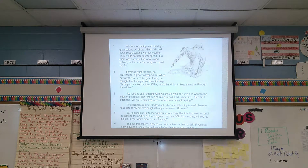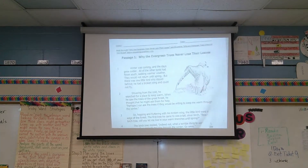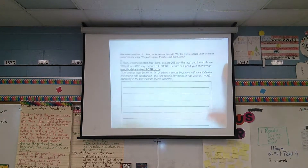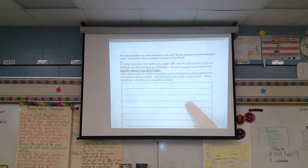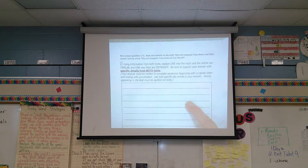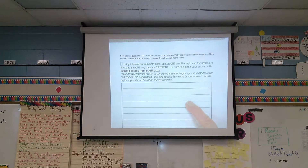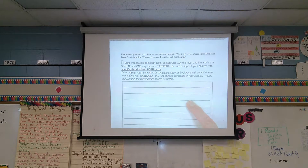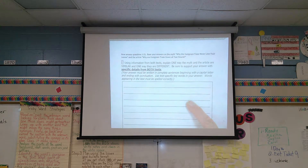Now, if you recall, before you took the test, I walked you through each of the pages of this test, and one of the things I told you when we got to this page right here, which is question number one of the extended response question, I read this to you. I said they're going to ask you, once you finish reading these two passages, they're going to ask you this question: using information from both texts, explain one way the myth and the article are similar, and one way they are different. Be sure to support your answer with specific details from both texts. And you'll notice that in the question, specific details from both texts are underlined and bolded.